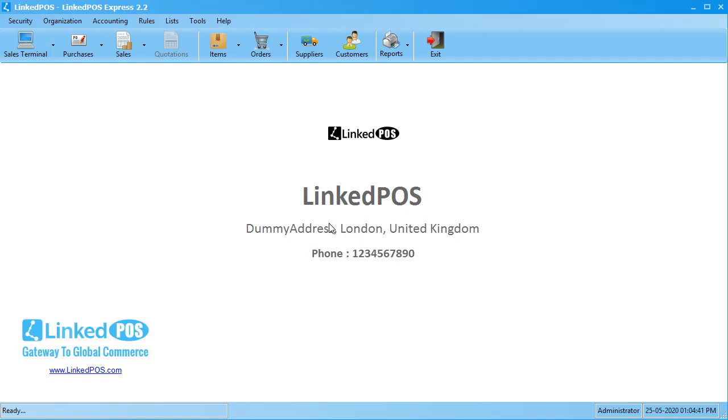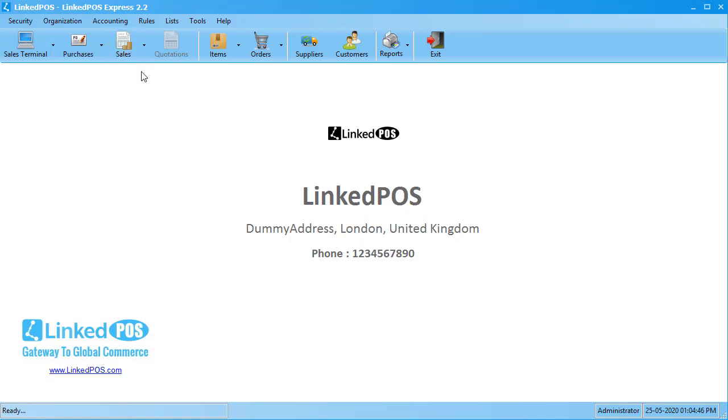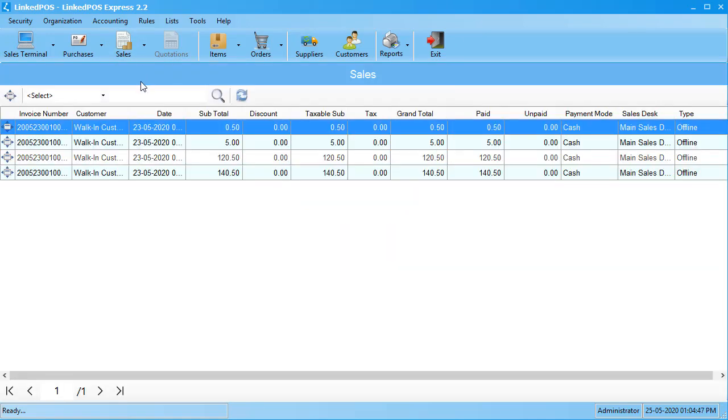To return an item, head on over to the sales tab. In the drop-down that appears, click on this sales button. This will open up the table showing all your sales.